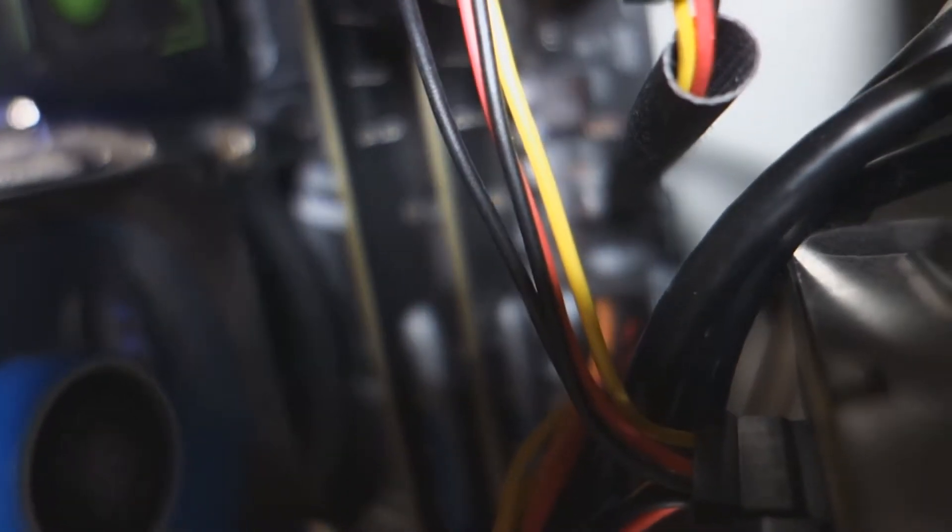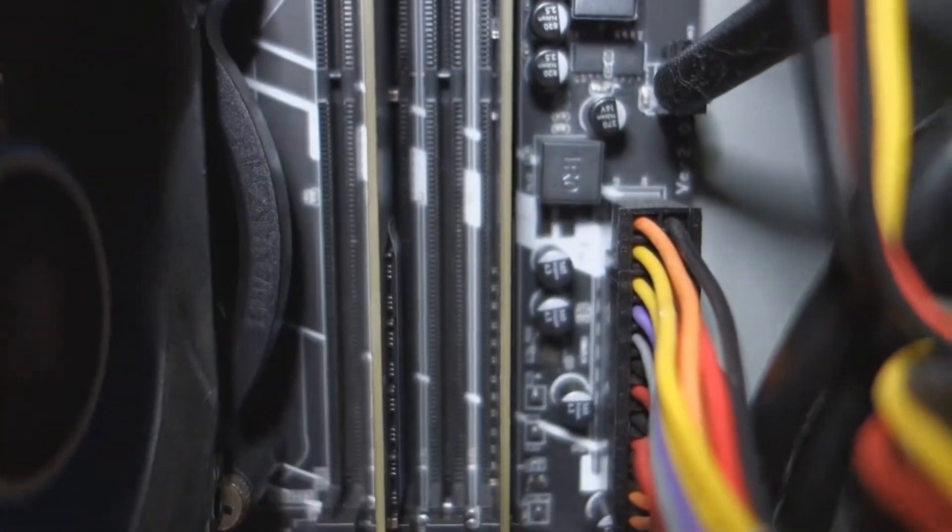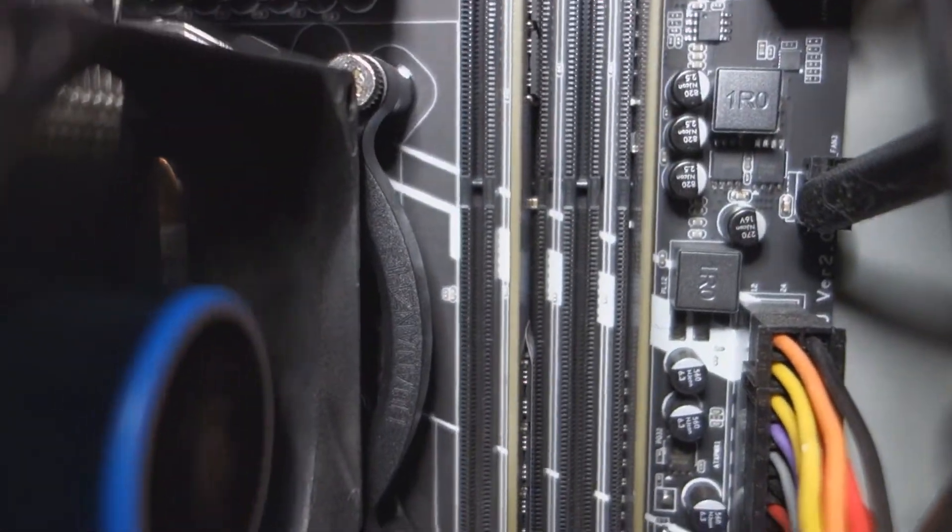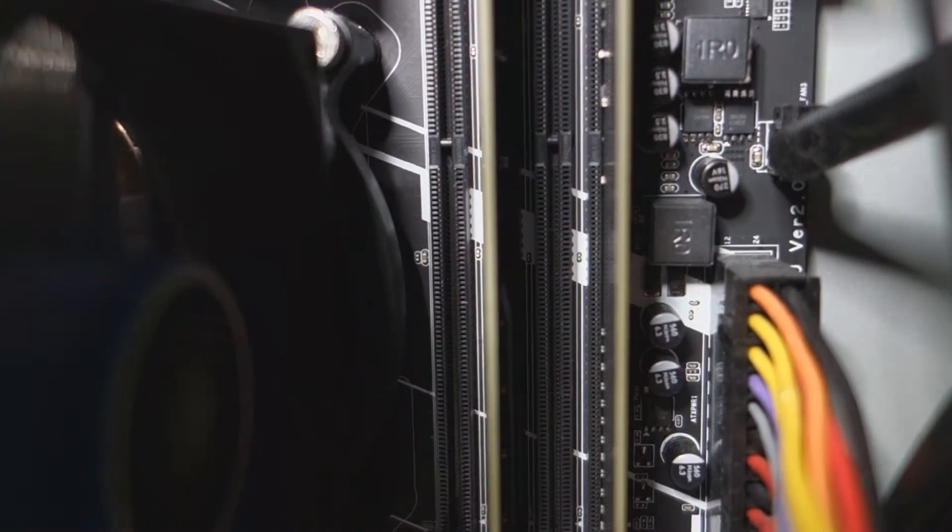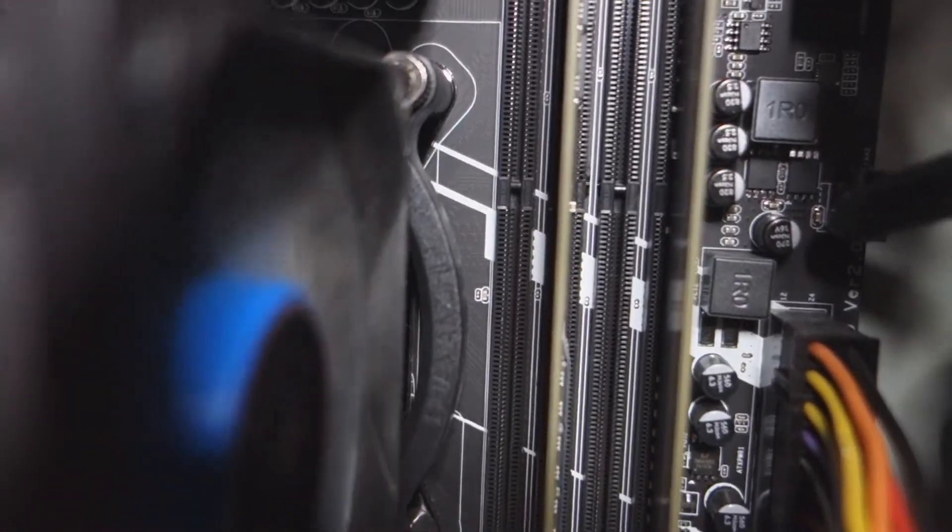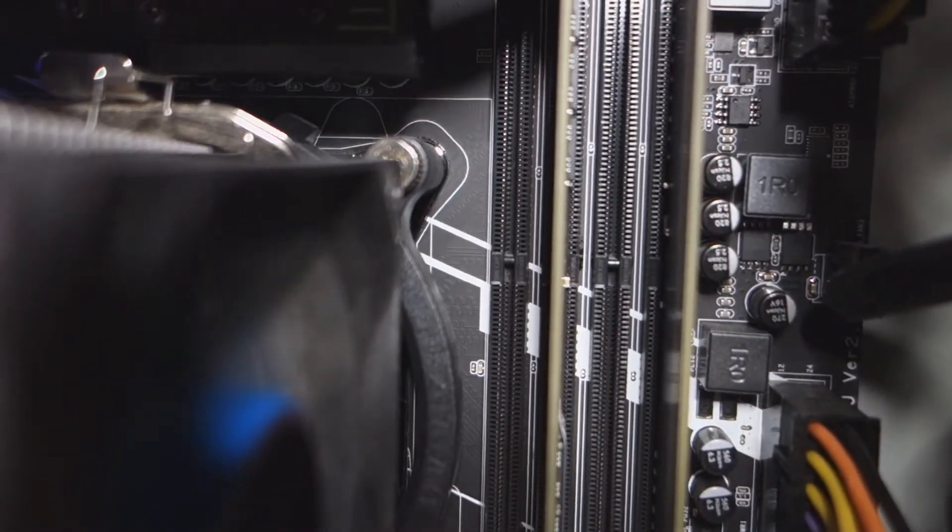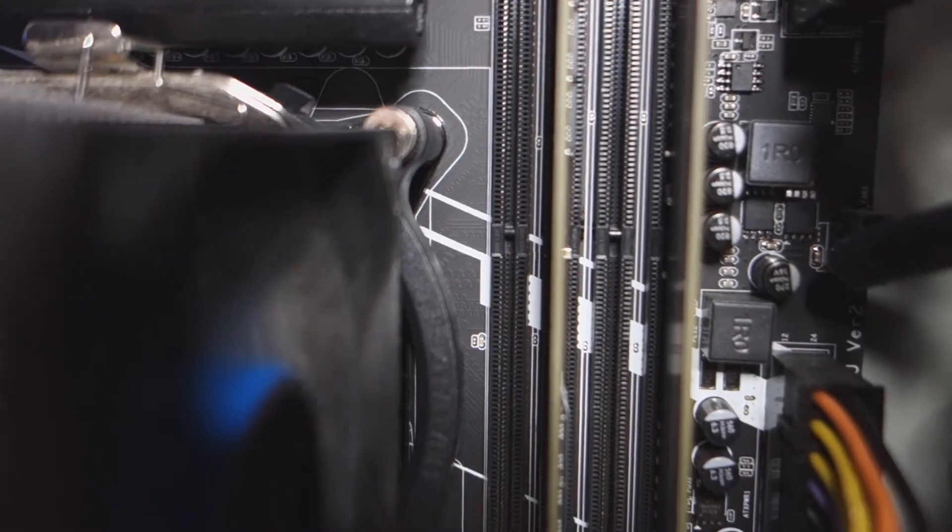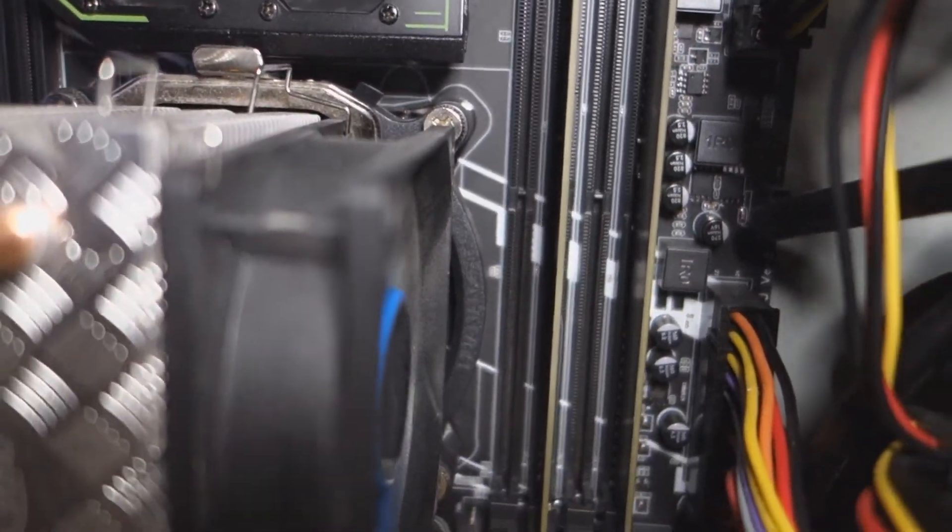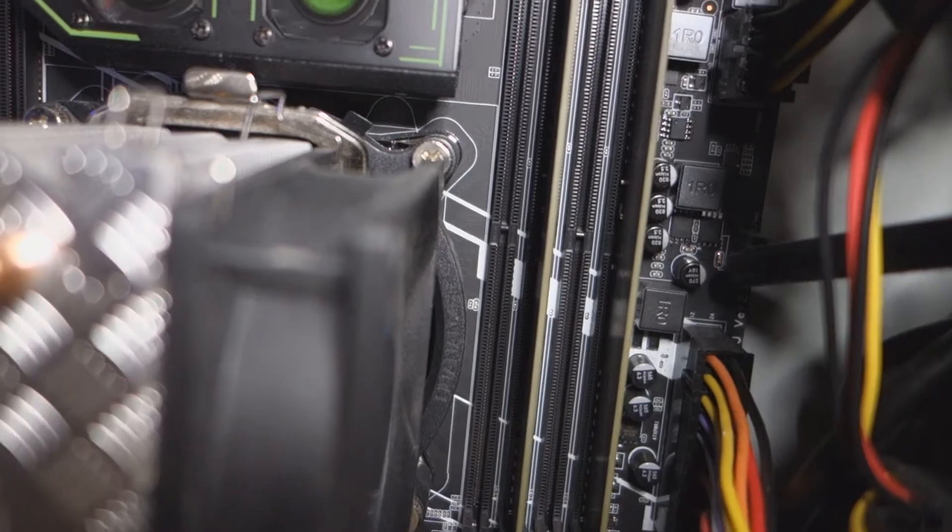You see? Can't show it properly, but you see, it's them on dual channel, second and fourth slots. And now I'm going to do some testing.